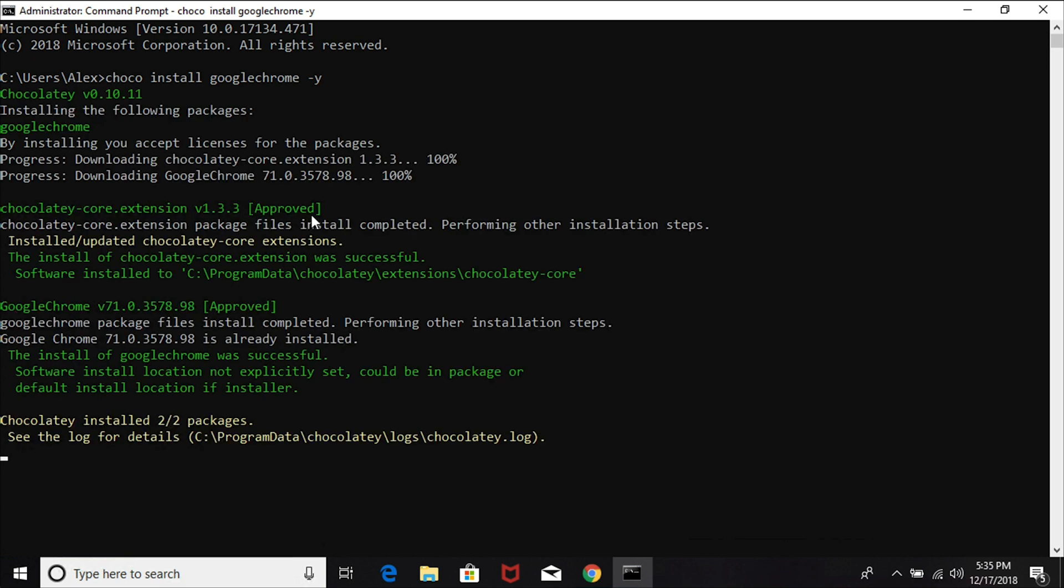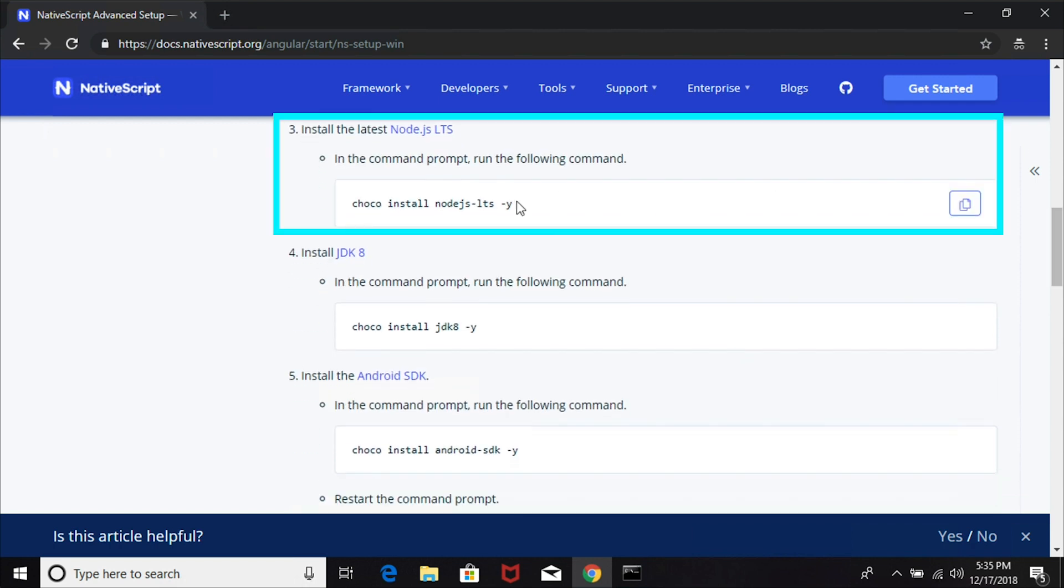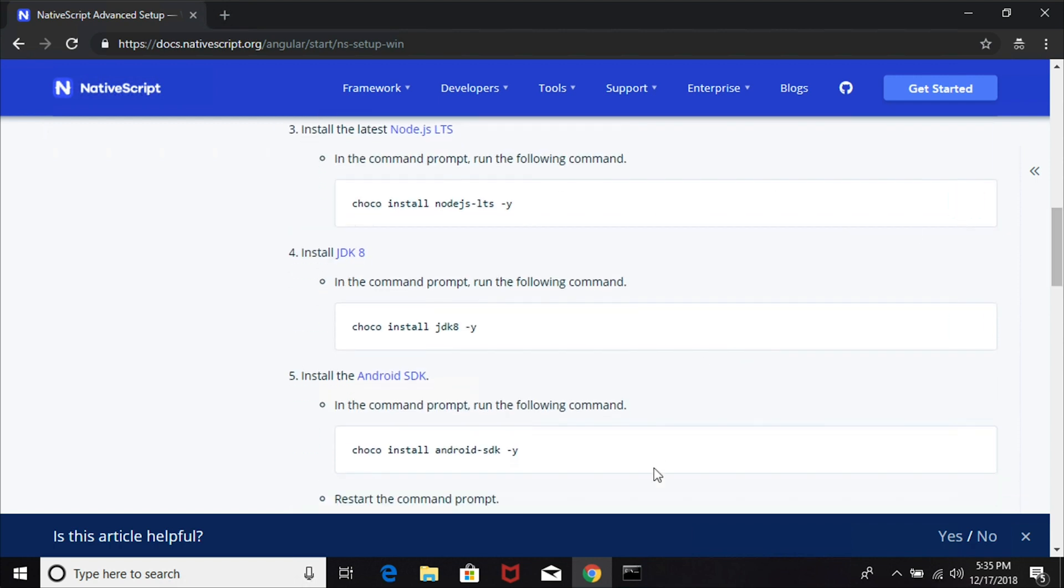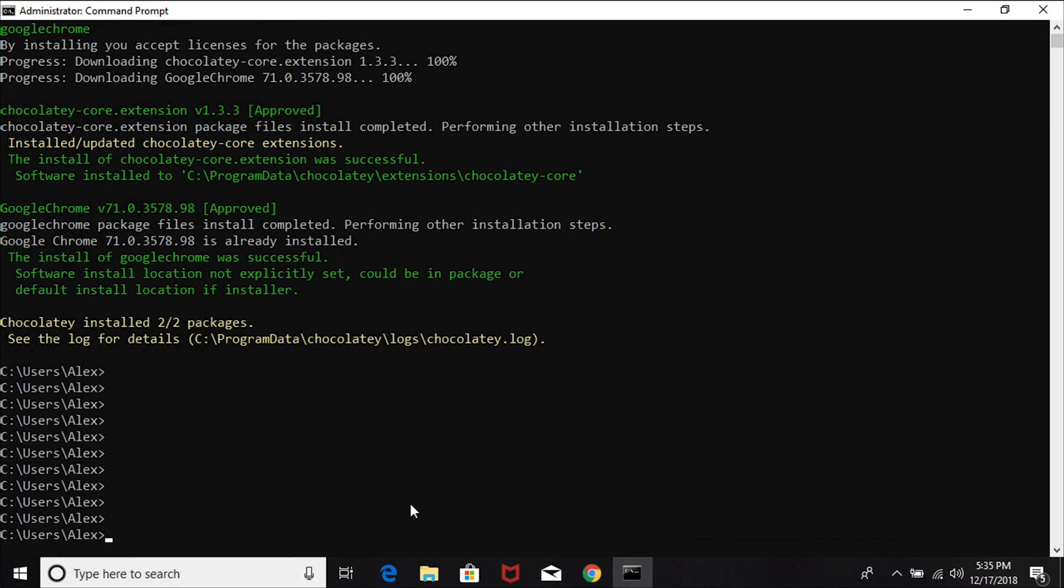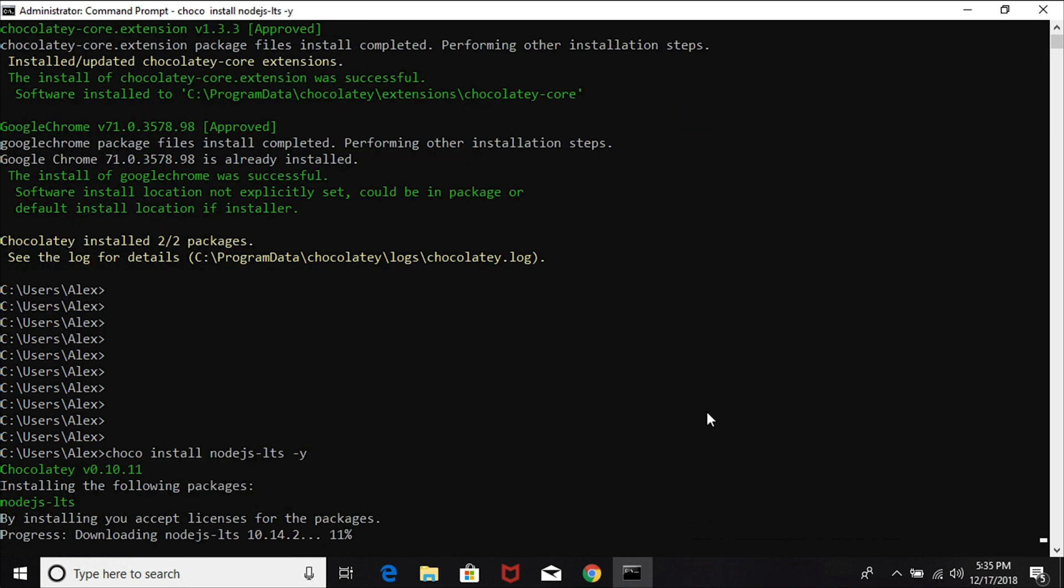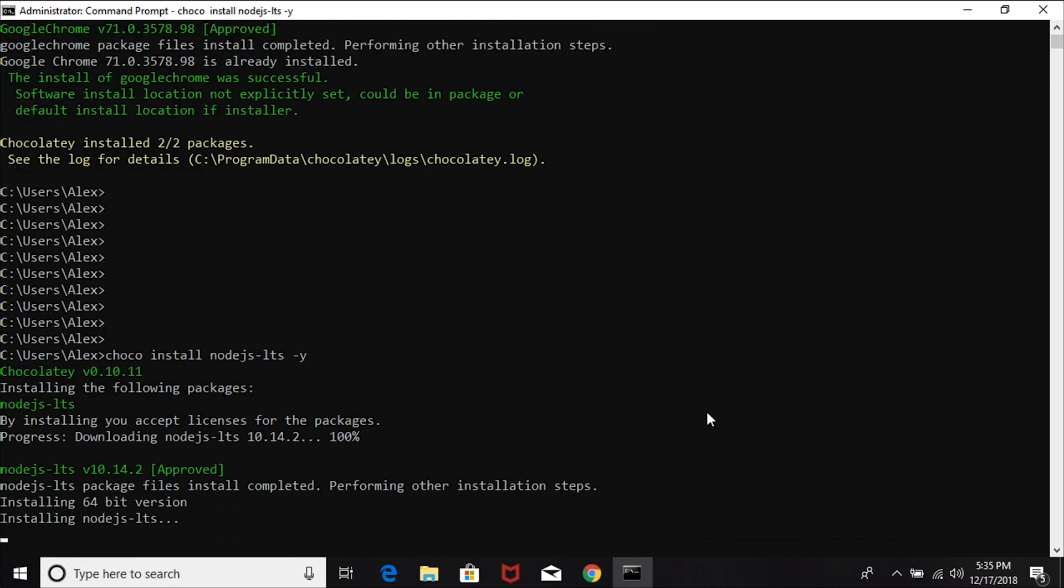The next step is to install the latest Node LTS, or long-term support package. Let's copy and paste that command in, and Chocolatey will go ahead and download and install Node LTS. When I recorded this video, it looks like the latest version is 10.14.2.